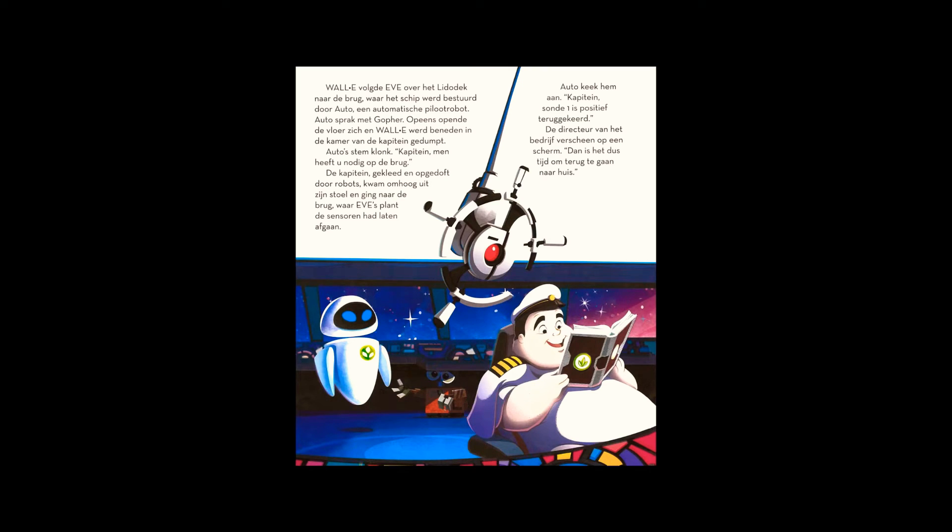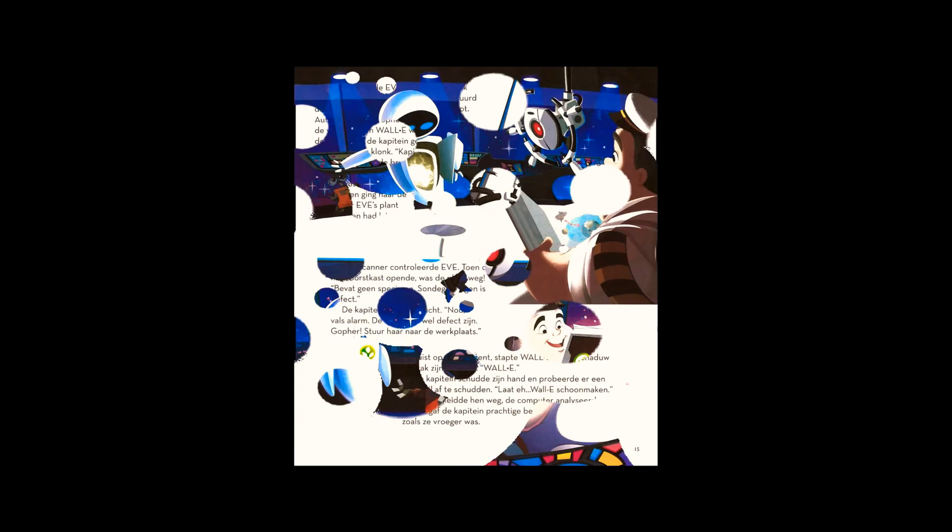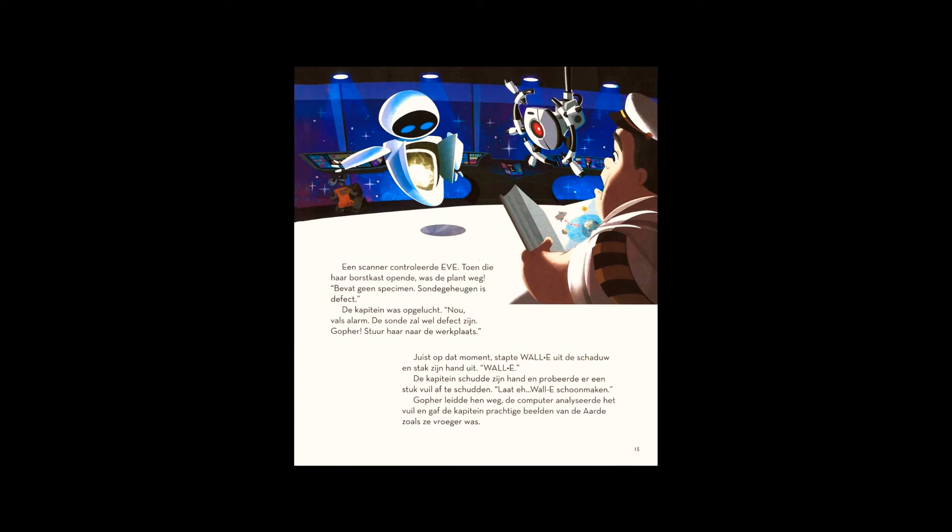Contains no specimen. Probe's memory is faulty. The captain was relieved. Well, false alarm. Probe must be defective. Gopher, send to the repair ward.